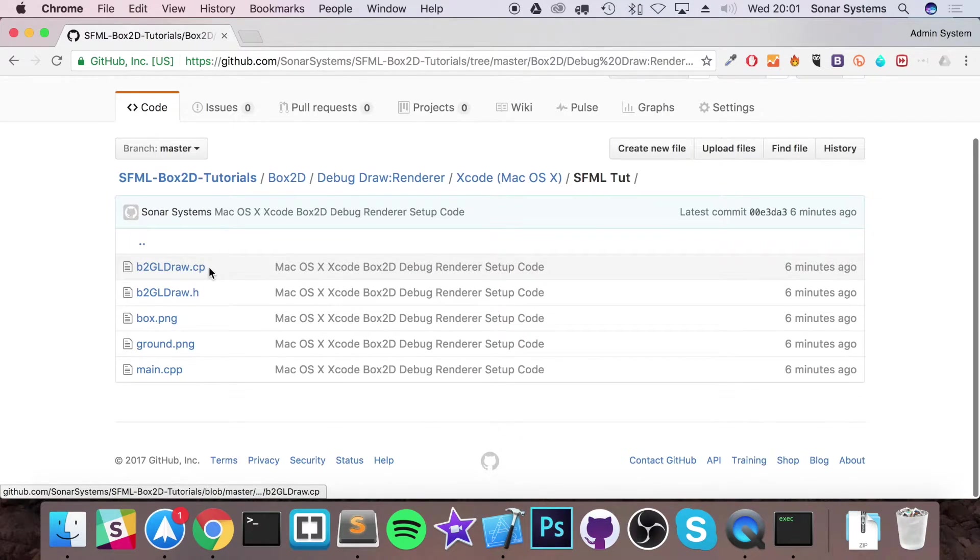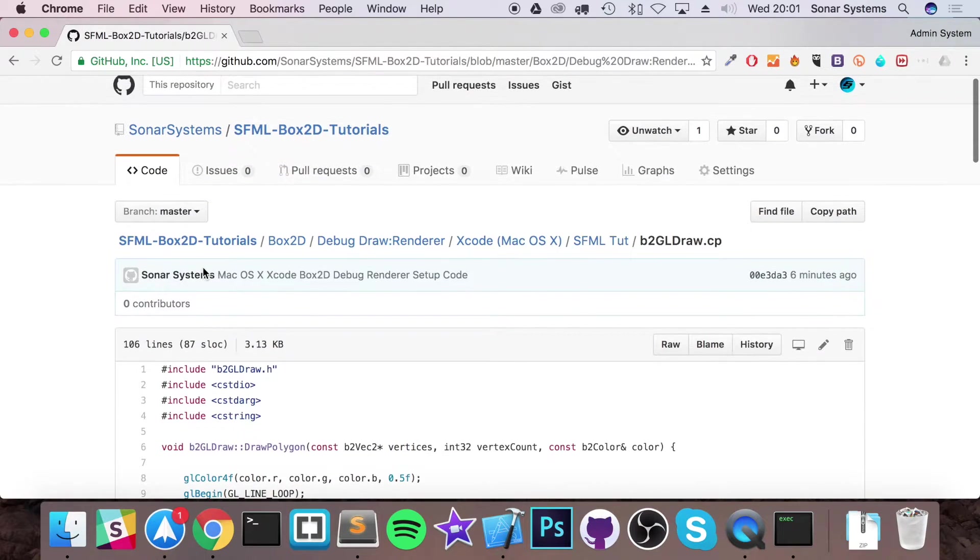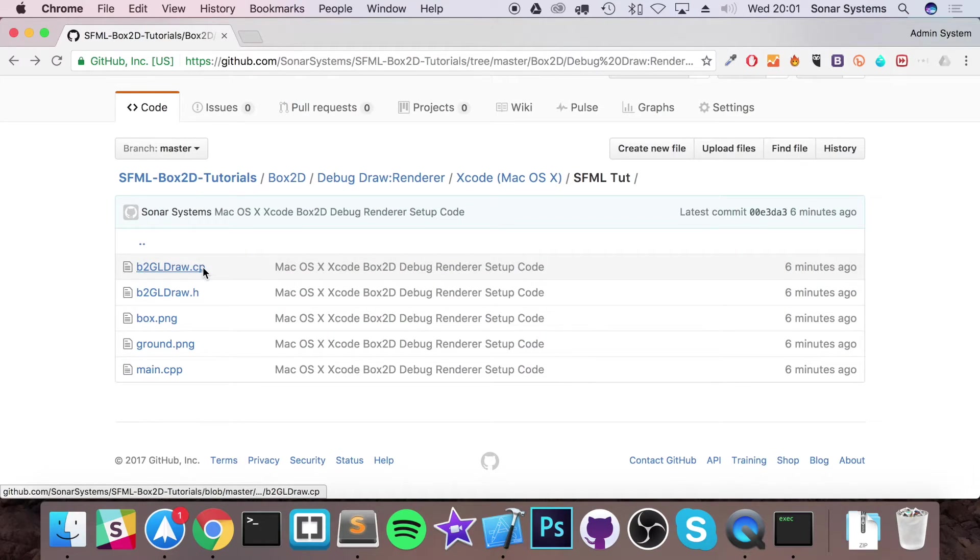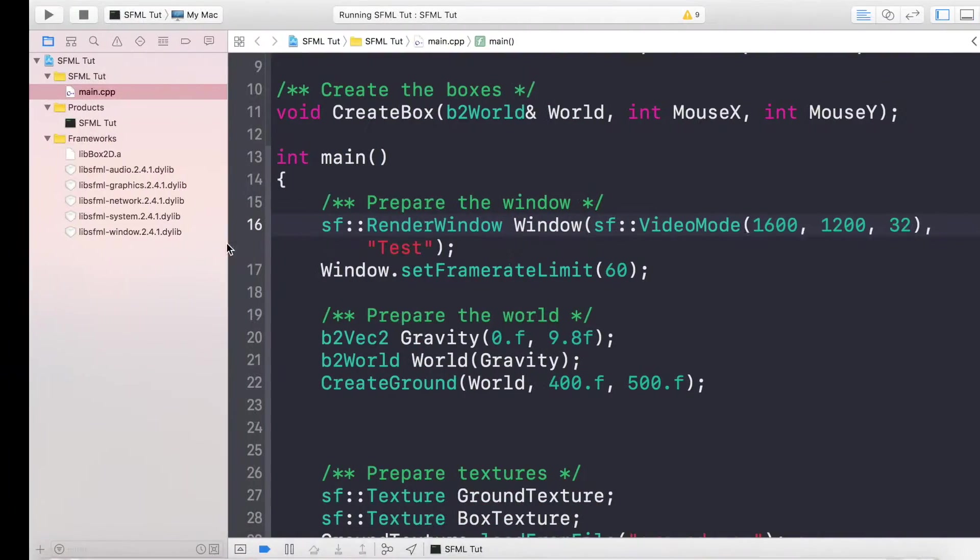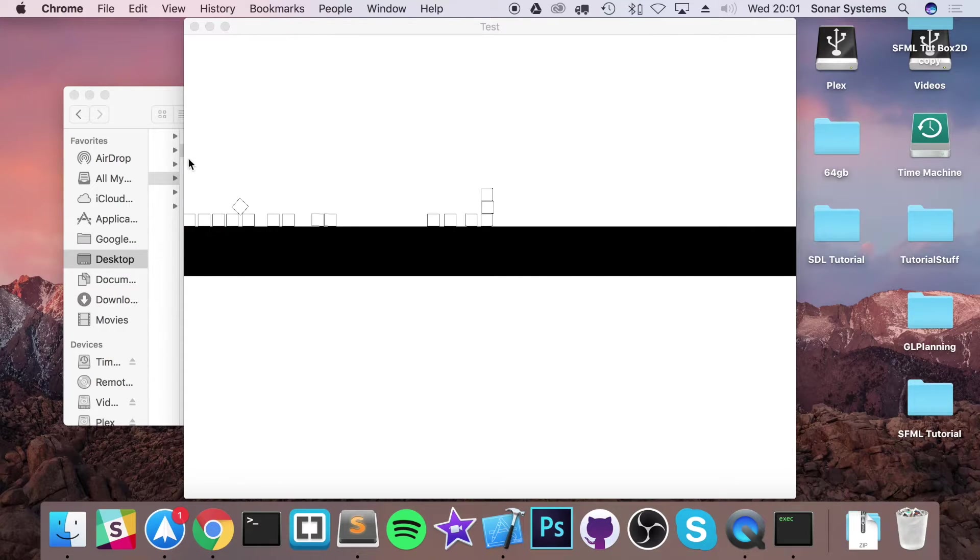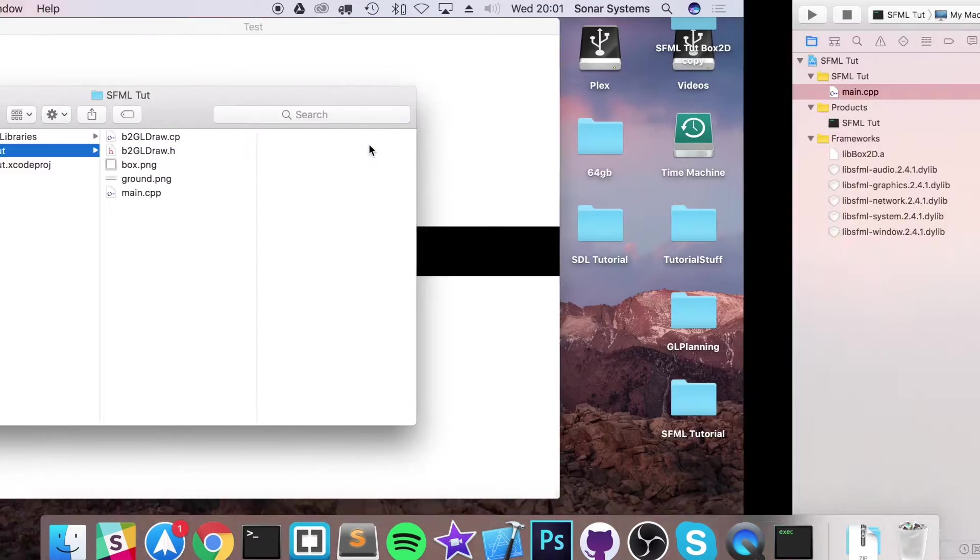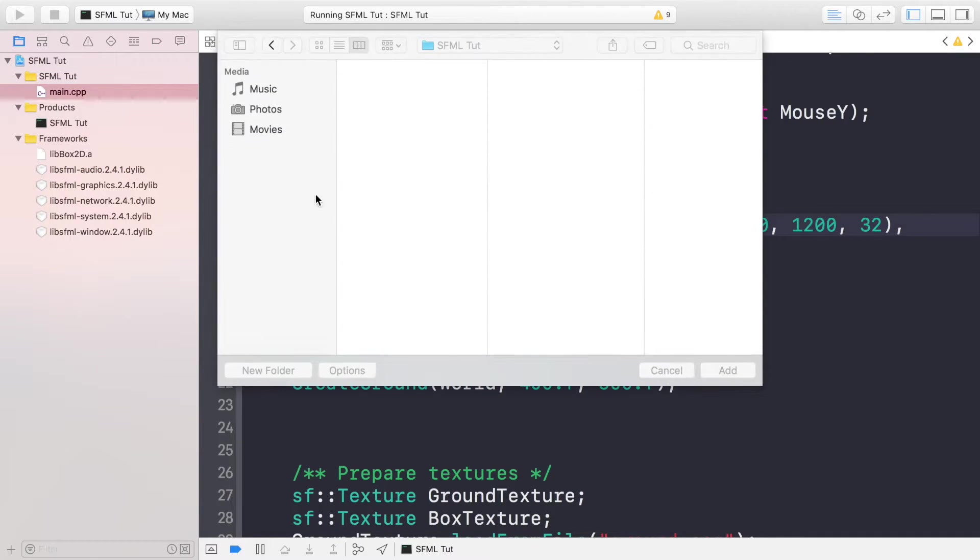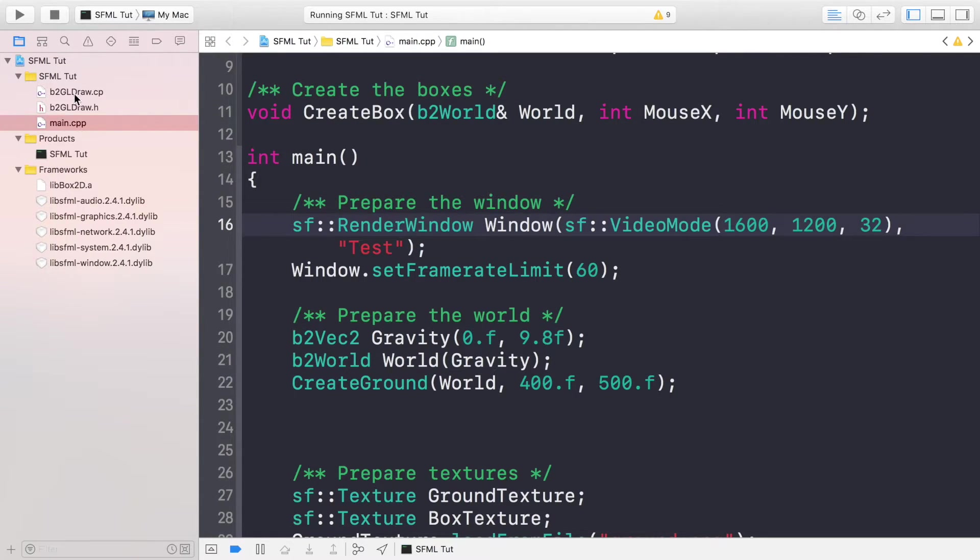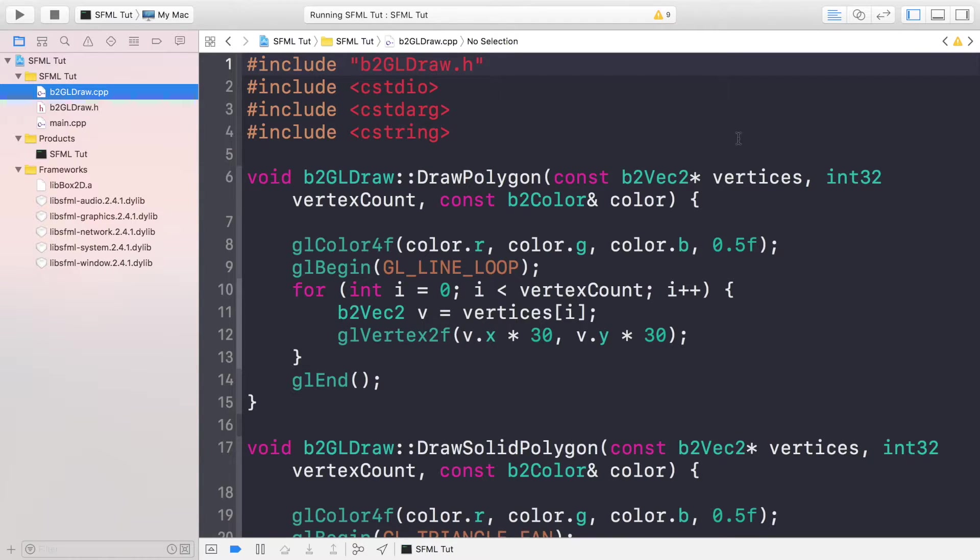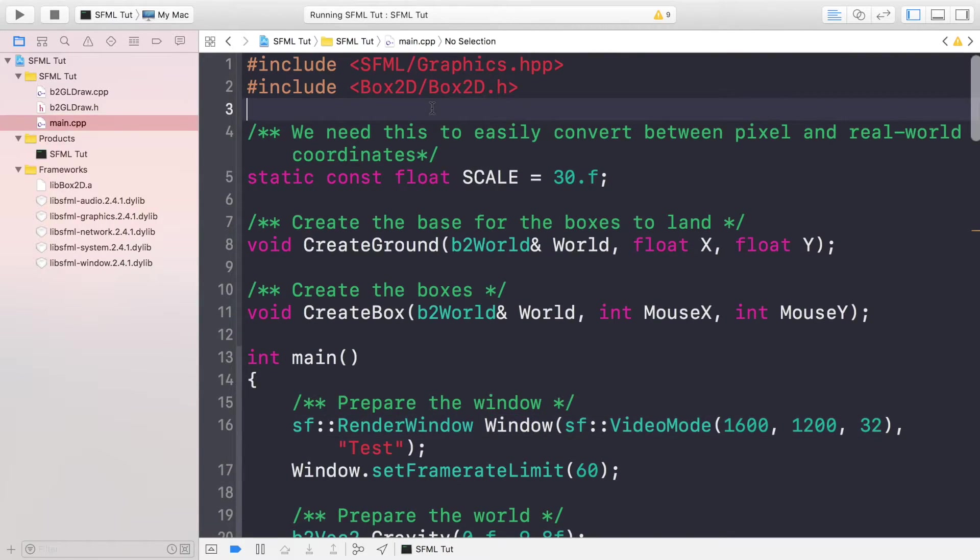From our tutorial you want to download the b2GLDraw.h and b2GLDraw.cpp files. If you download those two files, add them to your project. I've already got them in my folder, so I'm just going to add them as I normally would. Right-click, add files.